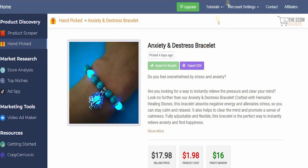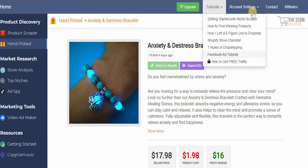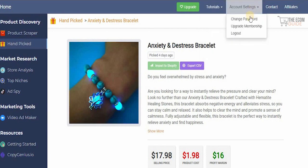It's very simple, easy, and straightforward — that's the level of guidance you get with NicheScrapper. In the Tutorials section you'll find a complete breakdown of how to get started, how to find winning products, a Shopify store checklist, rules of dropshipping, Facebook tutorials, and how to get free traffic.